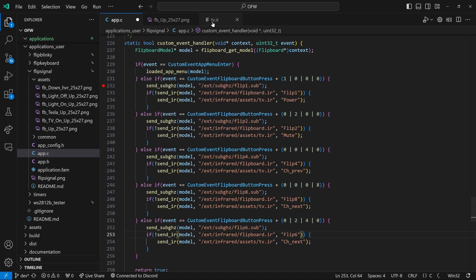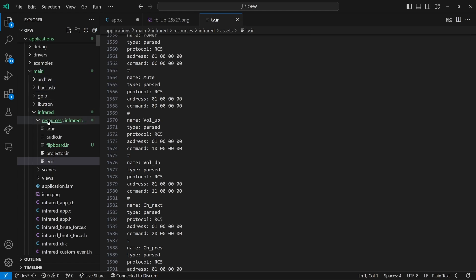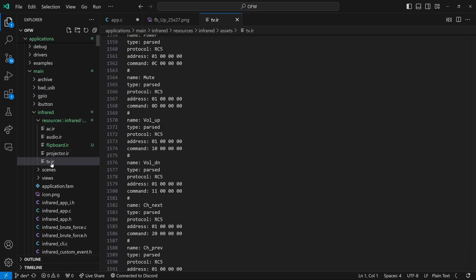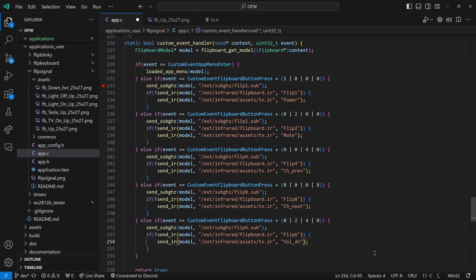So if we look in our tv.ir file, which in my firmware is under main infrared resources infrared assets tv.ir, you can see that there is VOL up and VOL DN. So we'll go ahead and say VOL DN.